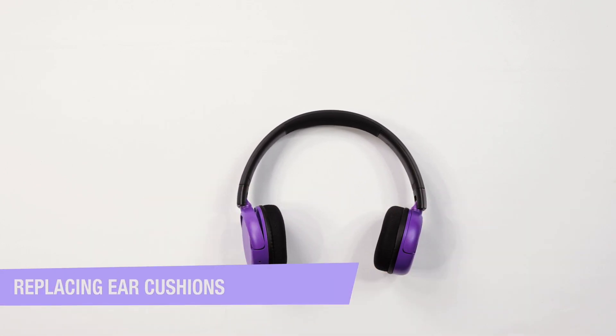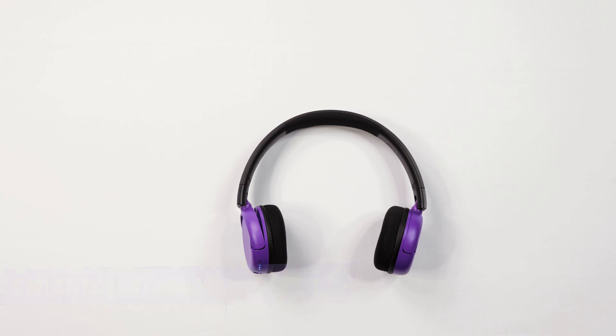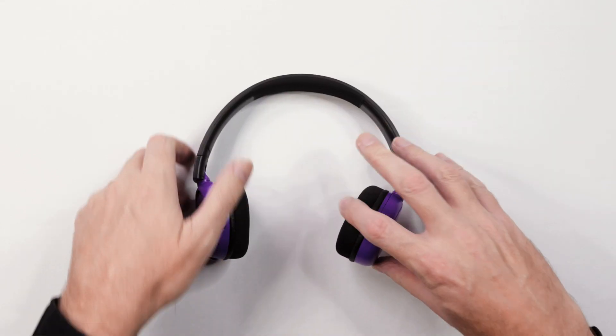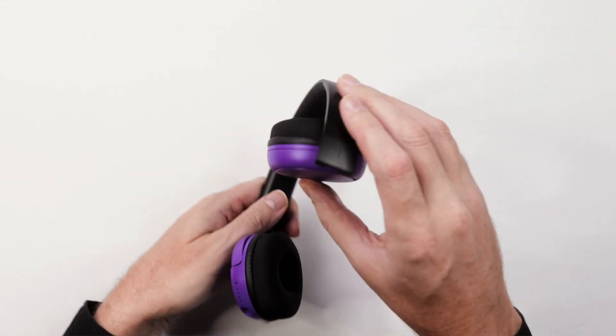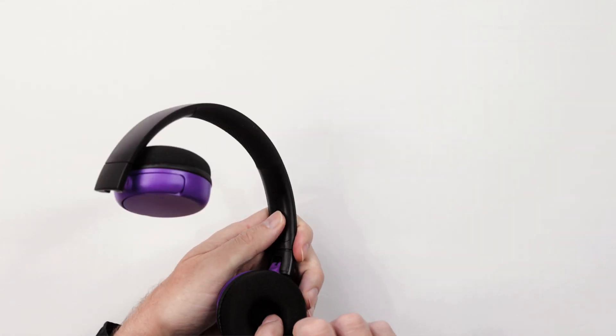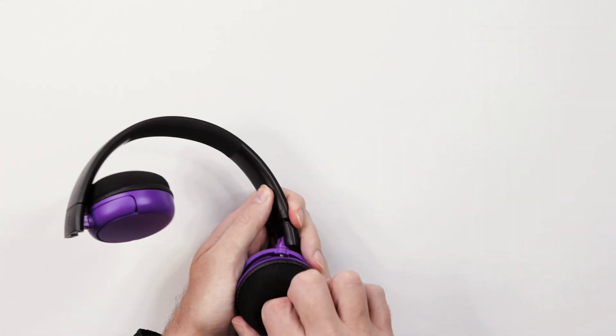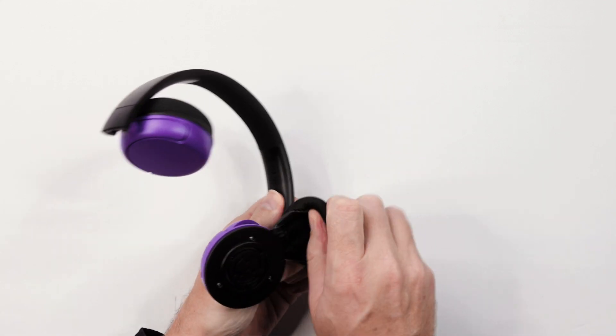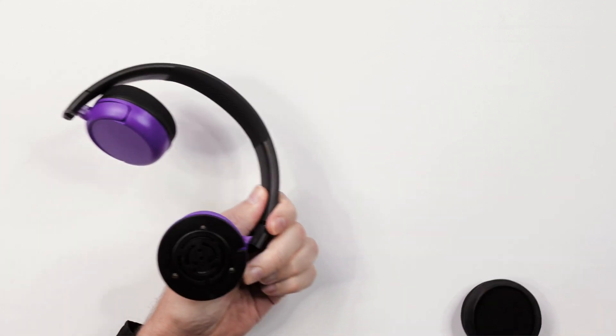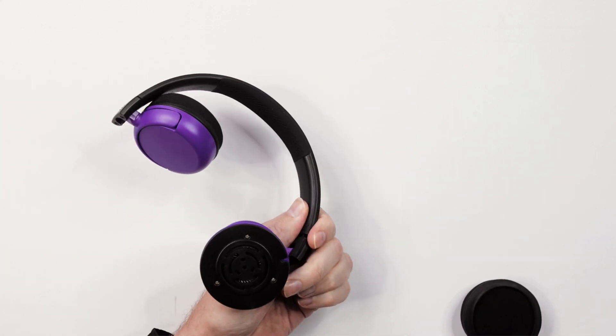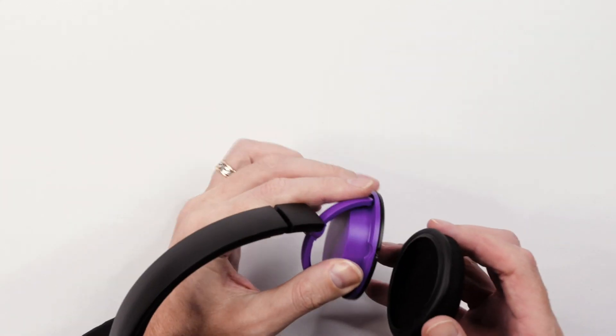Replacing ear cushions. If for any reason you need to replace the ear cushions, they can be easily removed by pinching the edges and gently pulling in an upward direction.